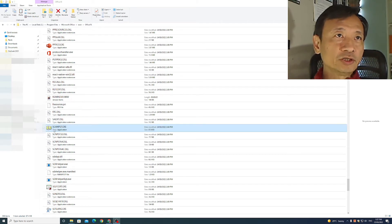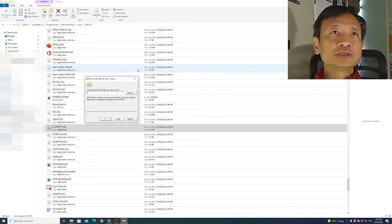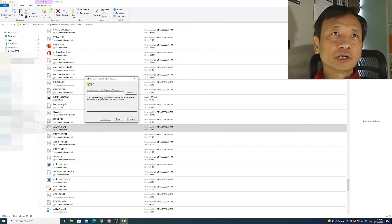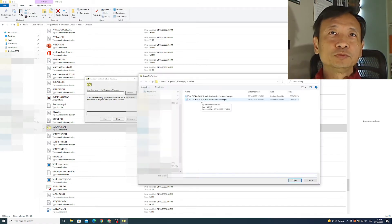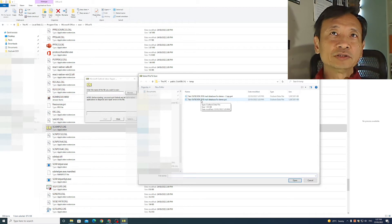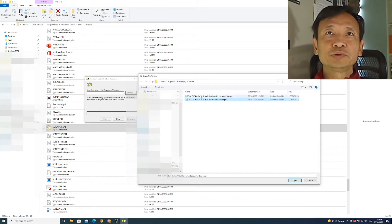I will now click on ScanPST to run it. That brings up a dialog box for Microsoft Outlook Inbox Repair. It asks me to browse to pick up the location of the mail database to be repaired. In this case, I have it here in my public temporary folder.